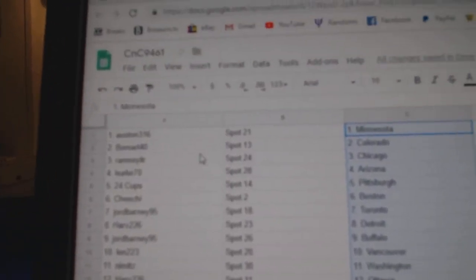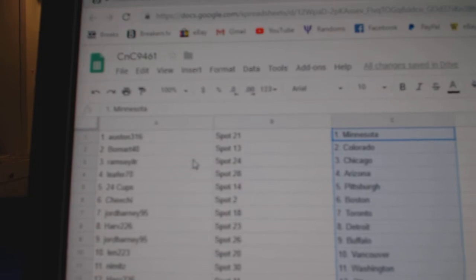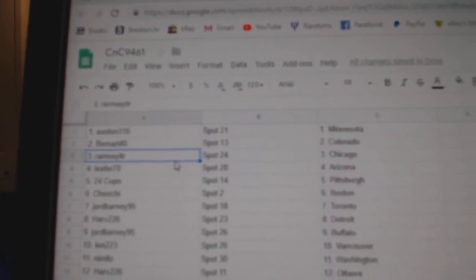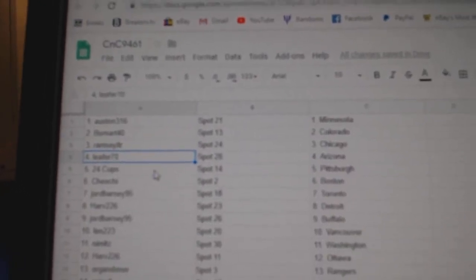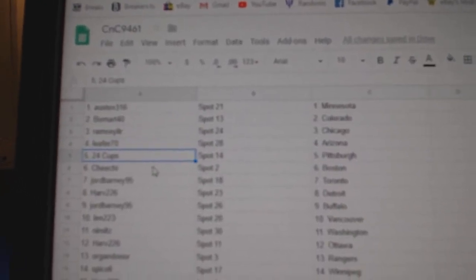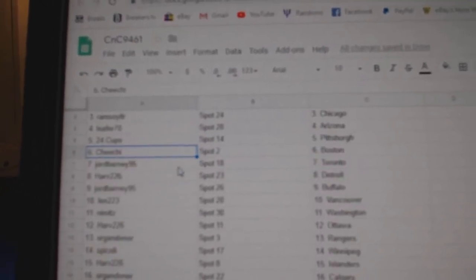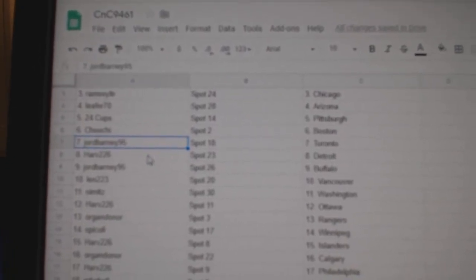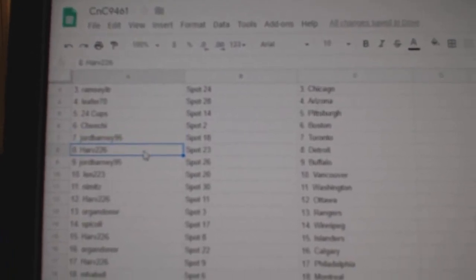Austin 360's got Minnesota, Beaumont's got Colorado, Ramsey Chicago, Leaf Arizona, 24 Cups Pittsburgh, Cheech has Boston.